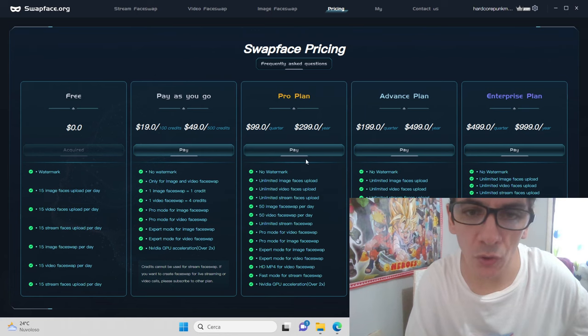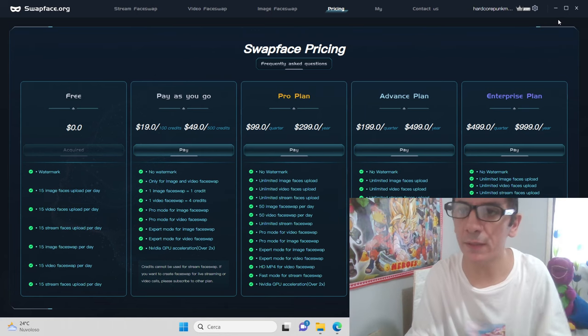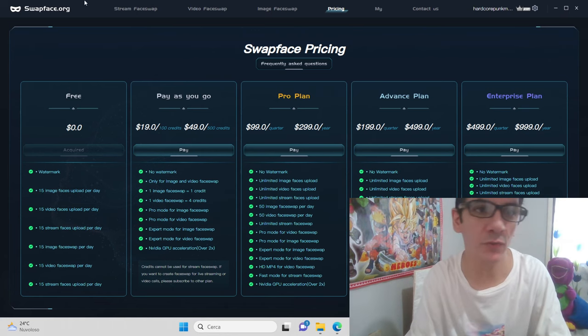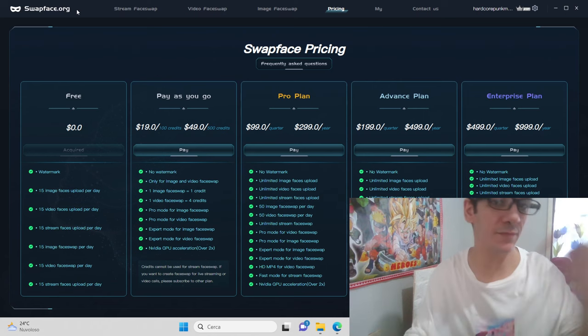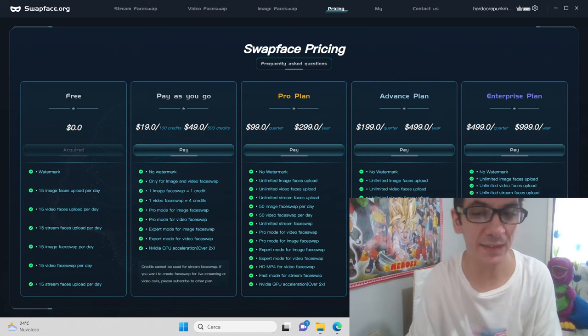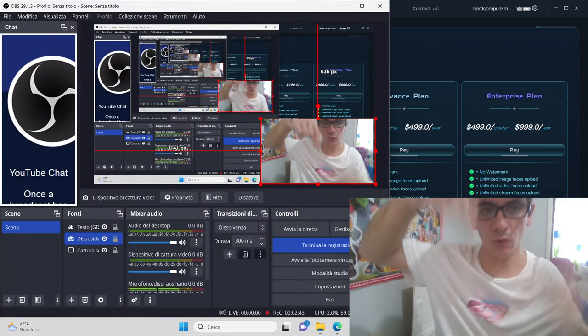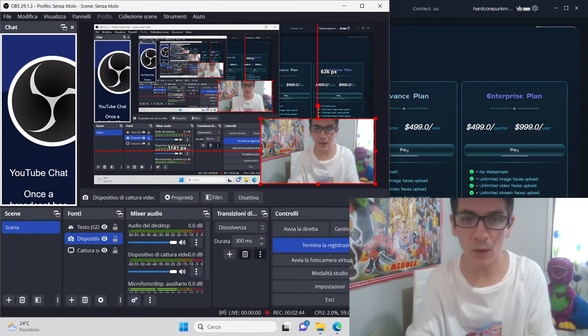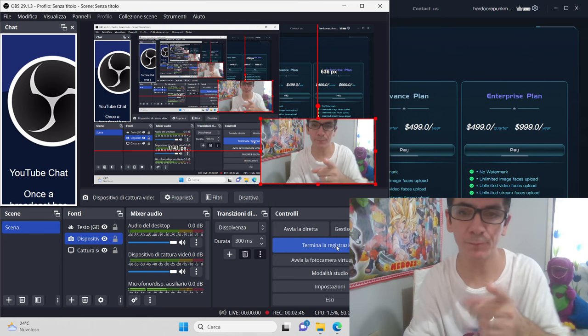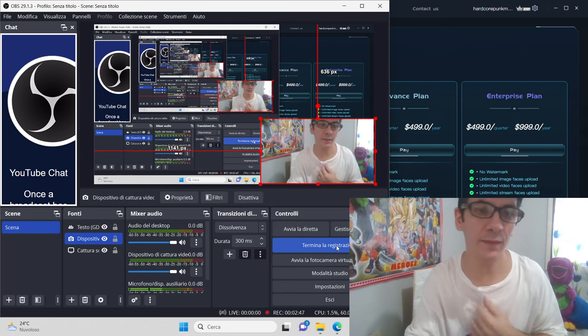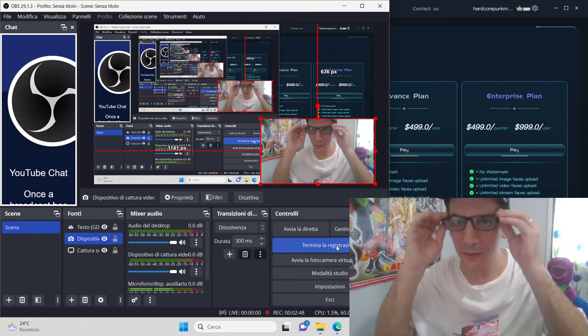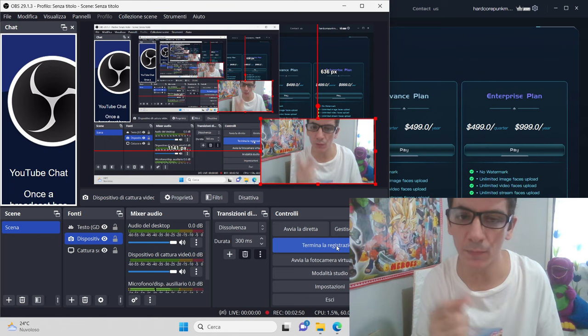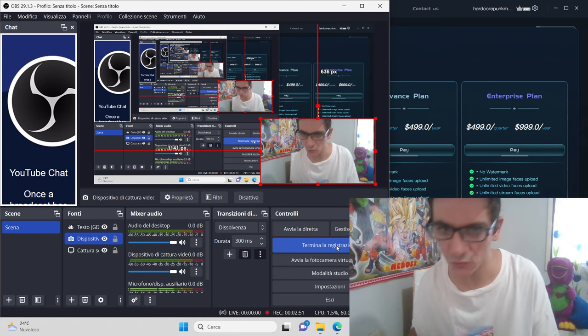I want to be a little ambassador for this app because it's very nice, so I put all the links down. If you like, just download it and try to use it because it's very nice also for YouTube.